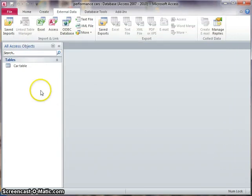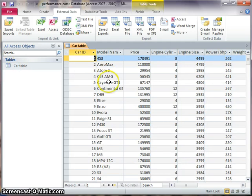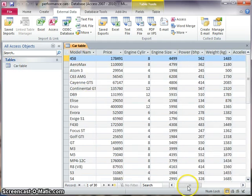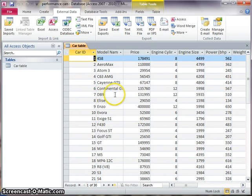OK, so in my Access Objects, I now have a car table. And if I double click it, you can see that gobbledygook has become much more organized. And I can have a look through some of these cars, like the DB9, and see how much it costs and how many cylinders the engine has.